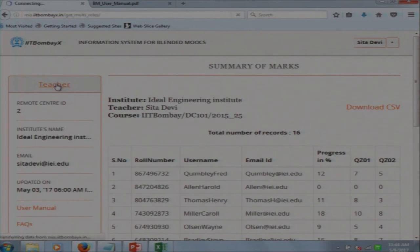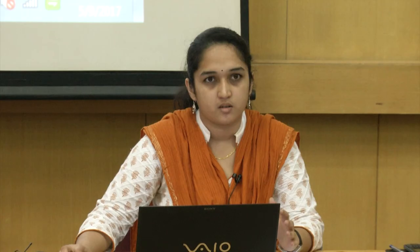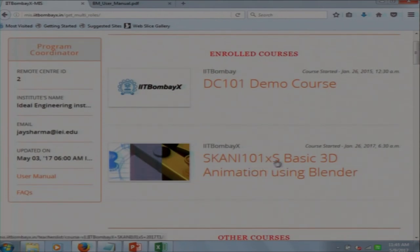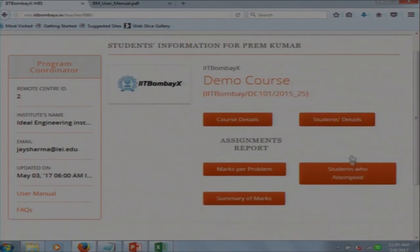If your institute is participating in multiple blended MOOC courses with multiple teachers, that is where the role of the Program Coordinator comes in. For example, Jay Sharma is the program coordinator for the institute. This institute is enrolled in 2 courses: DC 101 and SCANI 101. The program coordinator will see the overall progress of the institute and can also enroll new teachers. For DC 101, there are 2 teachers. The program coordinator sees the same view as the Head, except the program coordinator cannot upload student data — they can only view student progress. The same dashboard is seen by the Head.